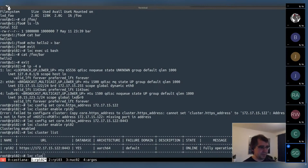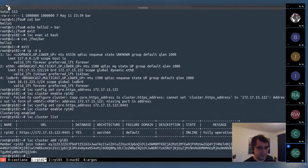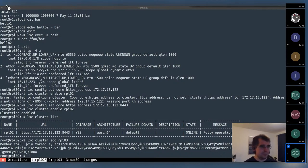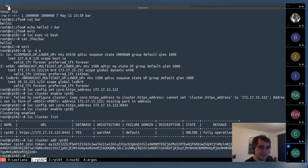Now let's try one of the newer features: generating a join token ahead of time. That produces a long token string. The join token is a base64-encoded string that includes the IP addresses needed to reach the cluster, the fingerprint of the cluster certificate because everything is protected with TLS, and a one-time-use join secret that can be used to join the database.